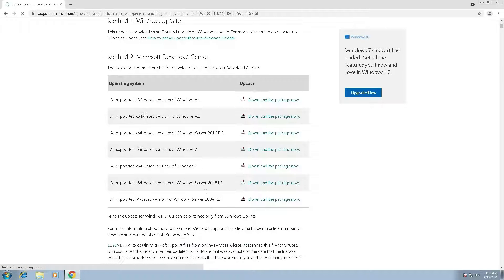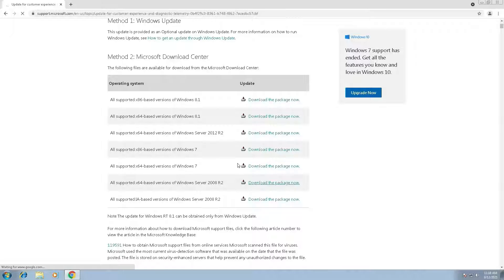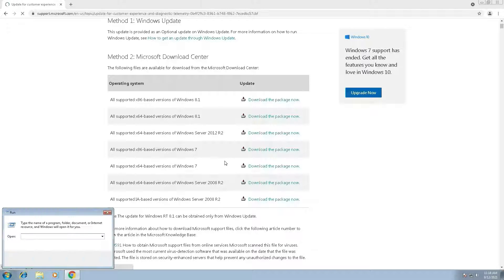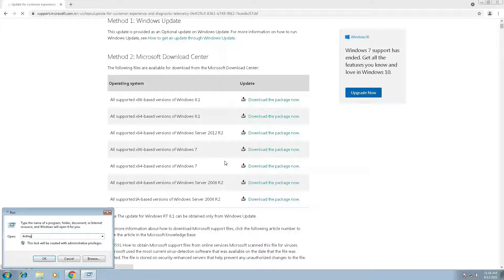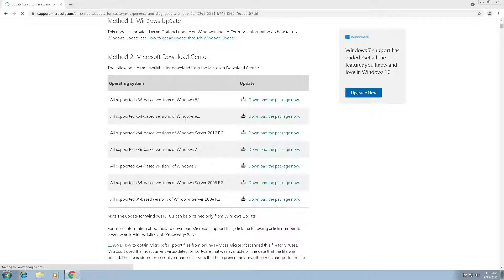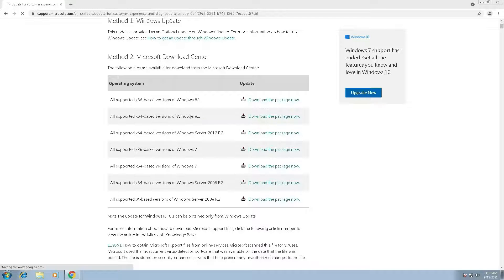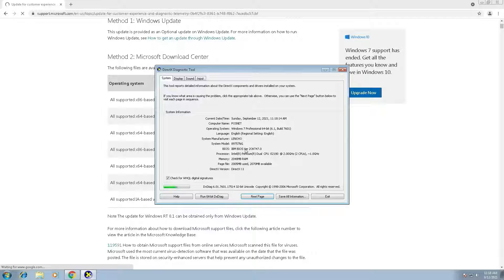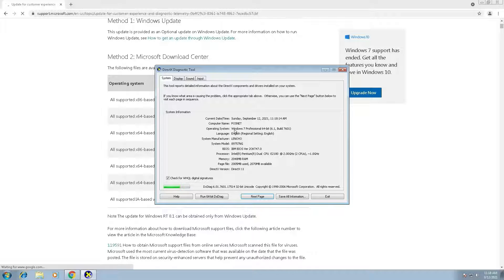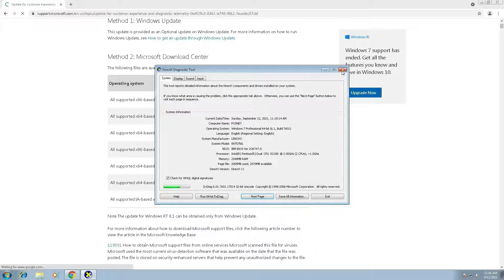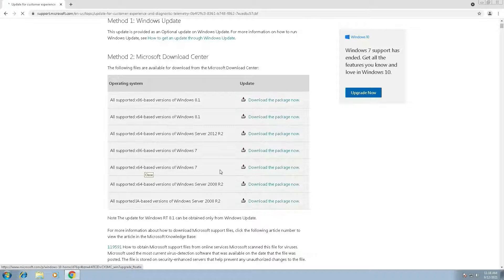And download. First we have to check my bits - it's 32 bits or 64 bit. See, my Windows 7 Professional 64-bit. Then I will download the 64-bit.